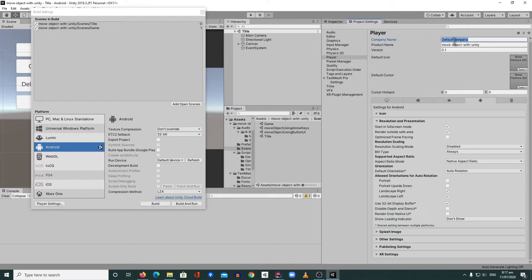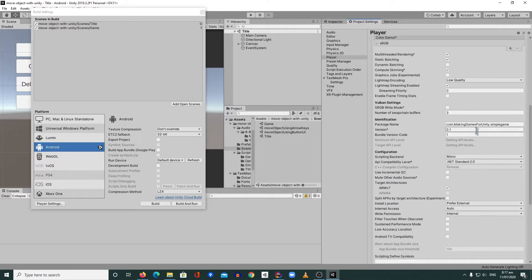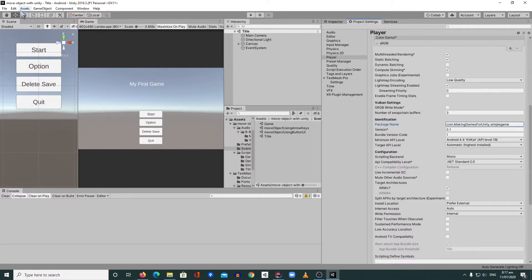You also need to modify the company name to whatever you want — something like 'Making Games for Unity' — and then set the product name, like 'Mini Game' or 'Simple Game'. Check your other settings; everything should be fine and we don't need to change anything.